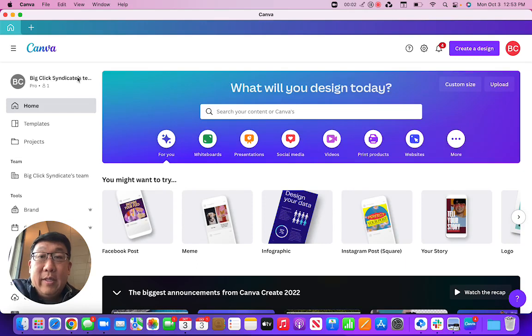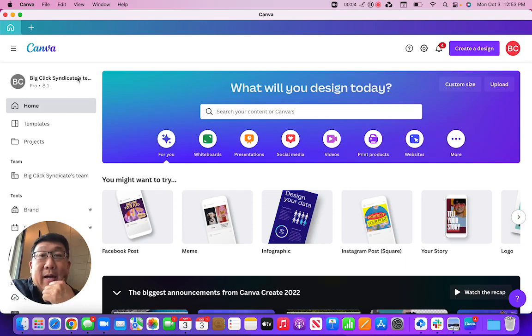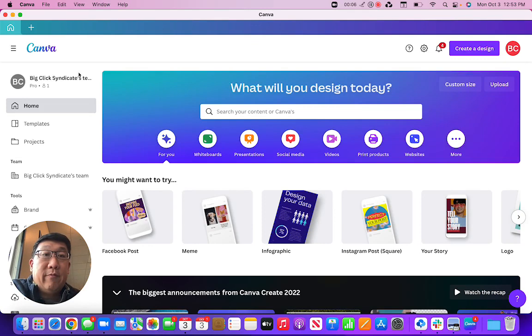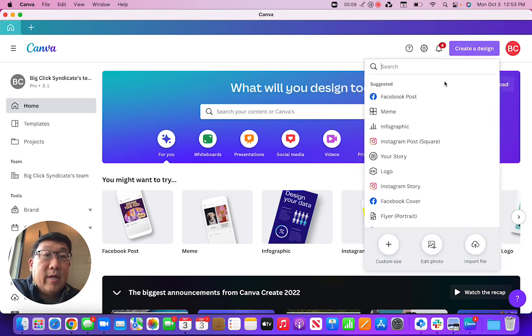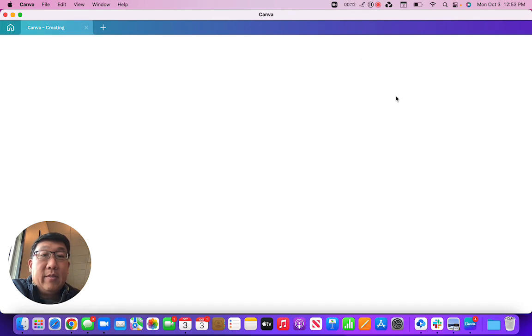Hey, did you know that Canva now has an AI image generator that you can use for free? Here's what you do: you go to create a design, it doesn't matter, you can create anything. Let's just do a Facebook post.